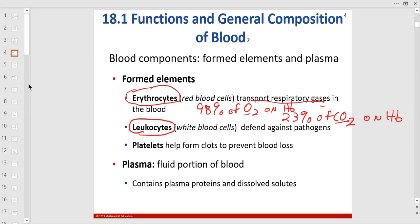Leukocytes, or white blood cells — there are five types we're going to cover. These are the body's defense cells, like the marines. Think about white blood cells in both blood and tissue. Platelets — thrombocytes — thrombo means clot, -cyte means cell.